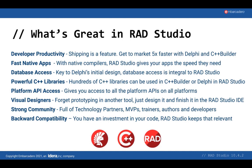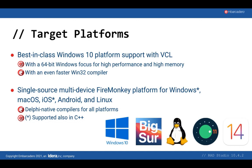In terms of target platform support, we provide best-in-class Windows 10 platform support with VCL, with a 64-bit Windows focus for high performance and high memory, and an even faster Windows 32-bit compiler. If you're using Delphi in the FireMonkey framework, you can target the latest operating systems for Windows, macOS, iOS, Android, and Linux, and with C++ Builder for Windows and iOS.